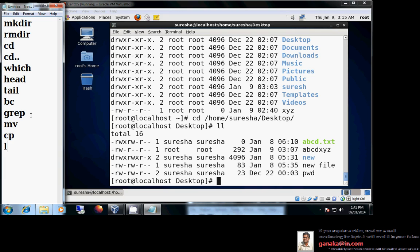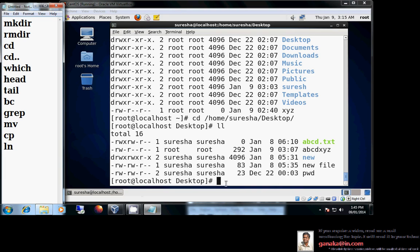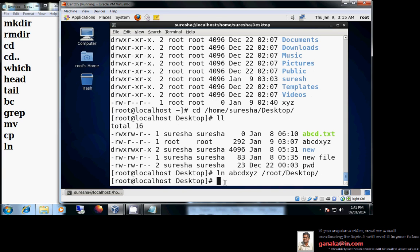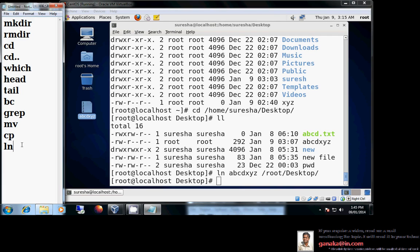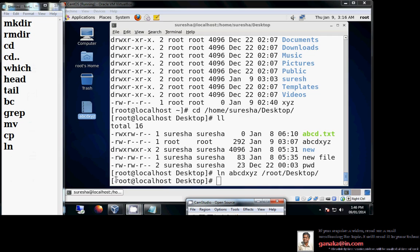mv moves a file from one location to another; cp copies a file from one location to another. Similarly, ln creates a link — just like a shortcut in Windows. For example, ln abcdxyz places a shortcut on the desktop. So we have covered ln, cp, and mv. We will discuss more commands in the next session.